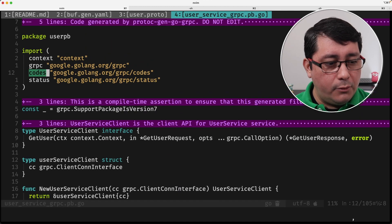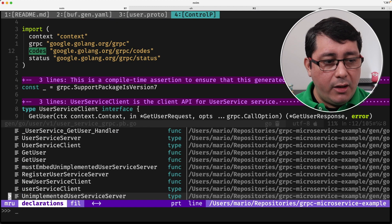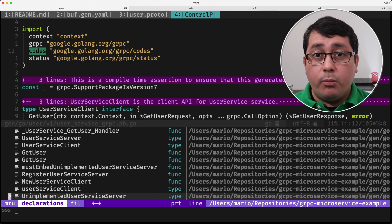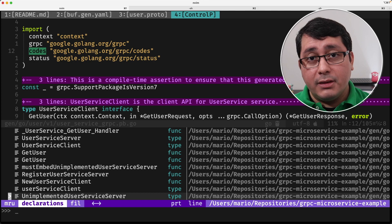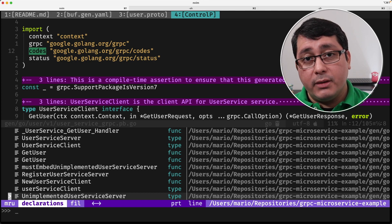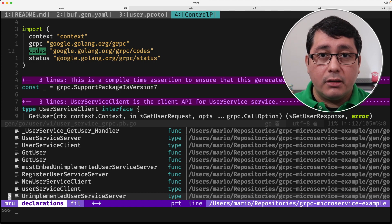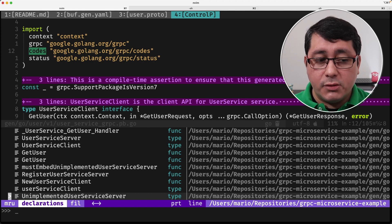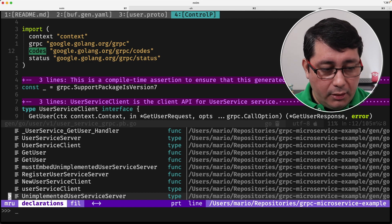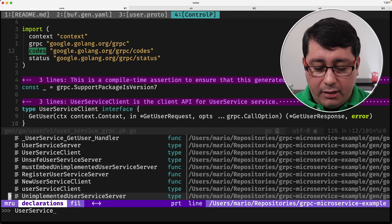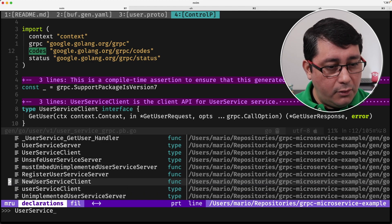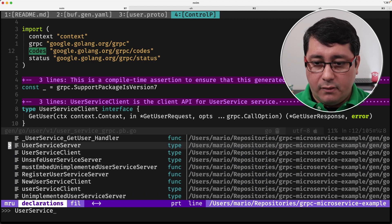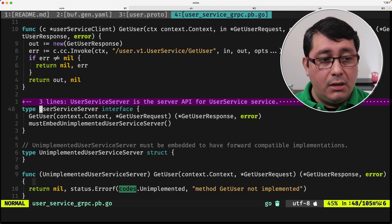What I want to show you is that right now we have two important types that we're going to use for implementing the server, and one for implementing the client, or rather for using the client to connect to the server and access the method that we just defined. The one that we care about is called userService, and there are two of them. If you notice there's a client, and there is a server. Let's open this server.